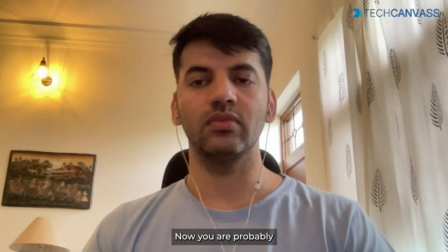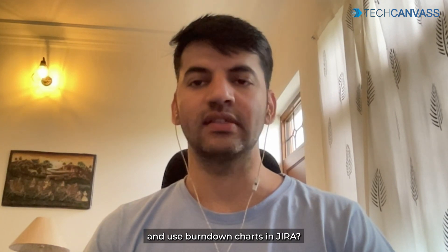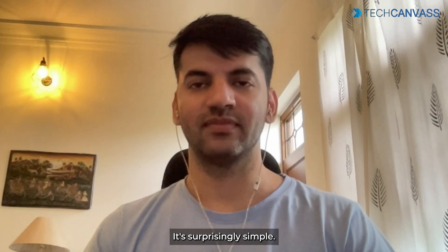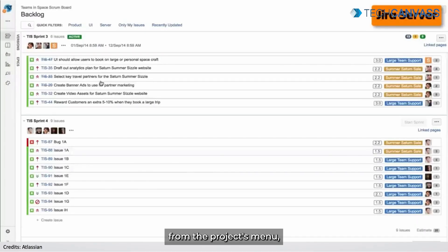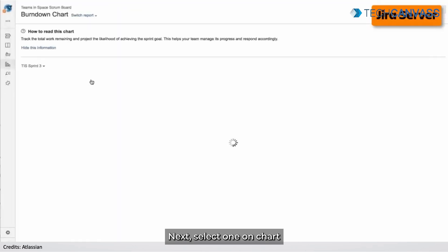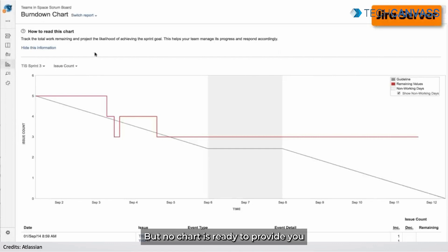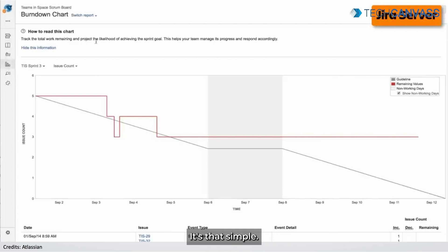Now you are probably wondering how to access and use burn down charts in Jira. It's surprisingly simple. First, open your Jira project from the project's menu. Click on Reports. Next, select Burn Down Chart. And there you have it — your burn down chart is ready to provide you with valuable insights into your project's progress. It's that simple.